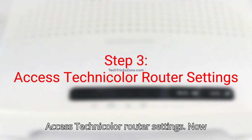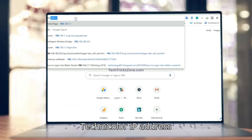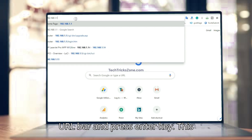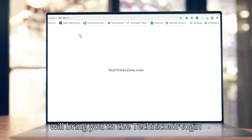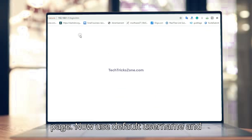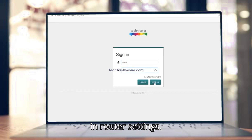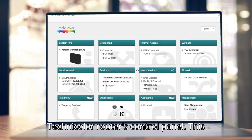Step 3: Access Technicolor router settings. Open any web browser, enter the Technicolor IP address 192.168.1.1 in the URL bar, and press Enter. This will bring you to the Technicolor login page. Use the default username and password and press the Sign In button to log into the router settings.